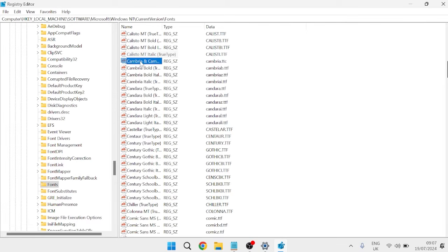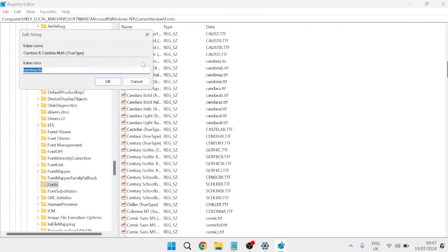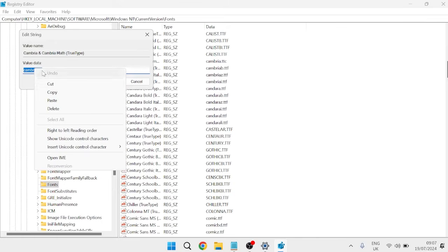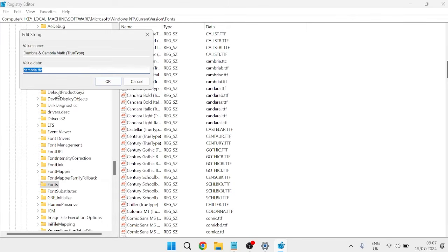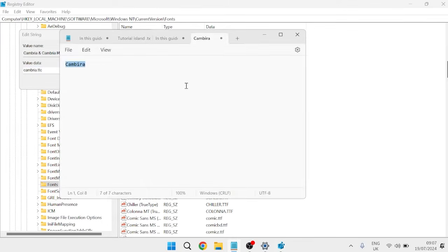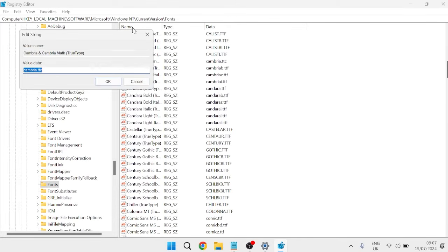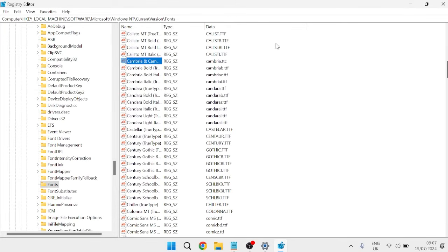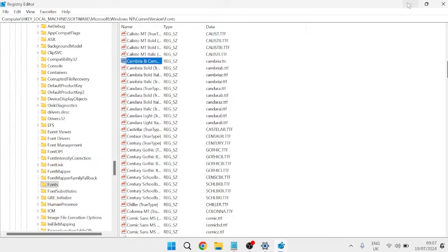Once you've located your font, simply double-click on the file, and you need to copy this value data just by right-clicking and selecting Copy. We're also going to come over to our notepad and paste that down here. Then we can minimize these windows and the registry editor.